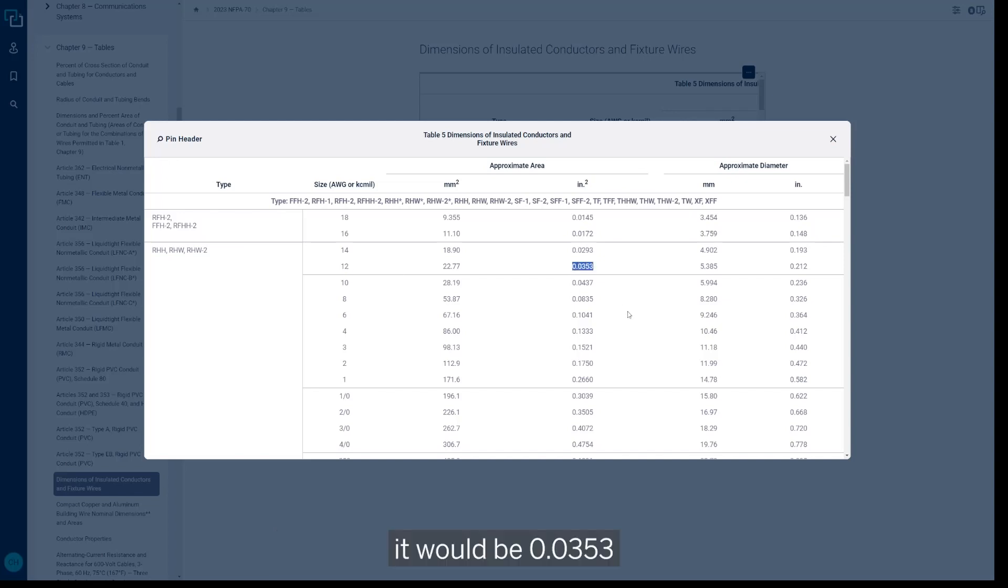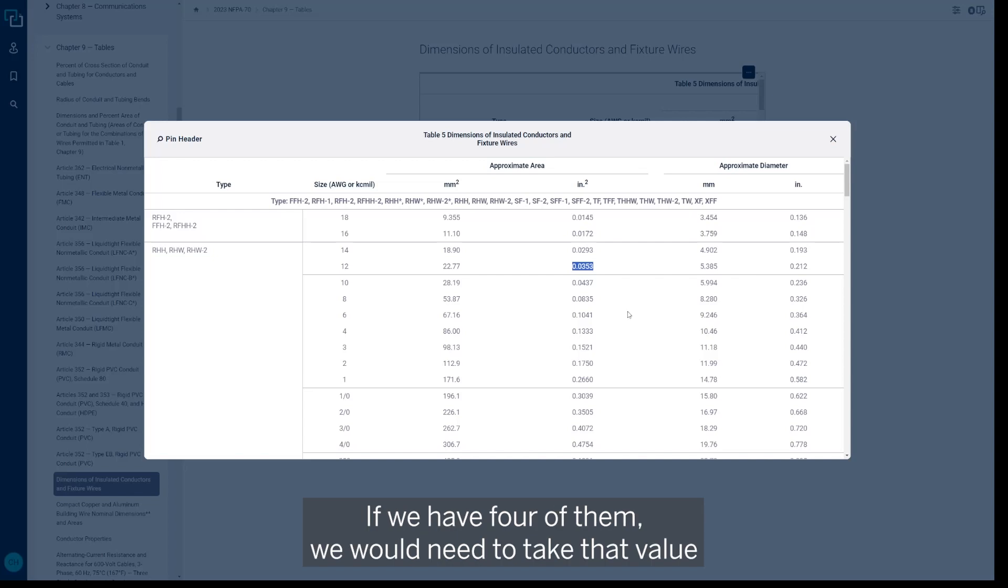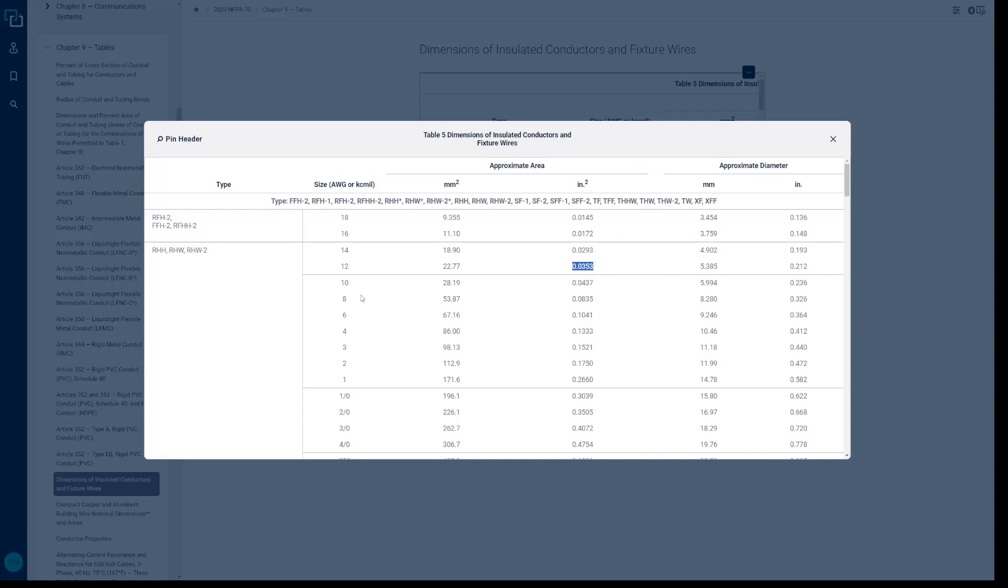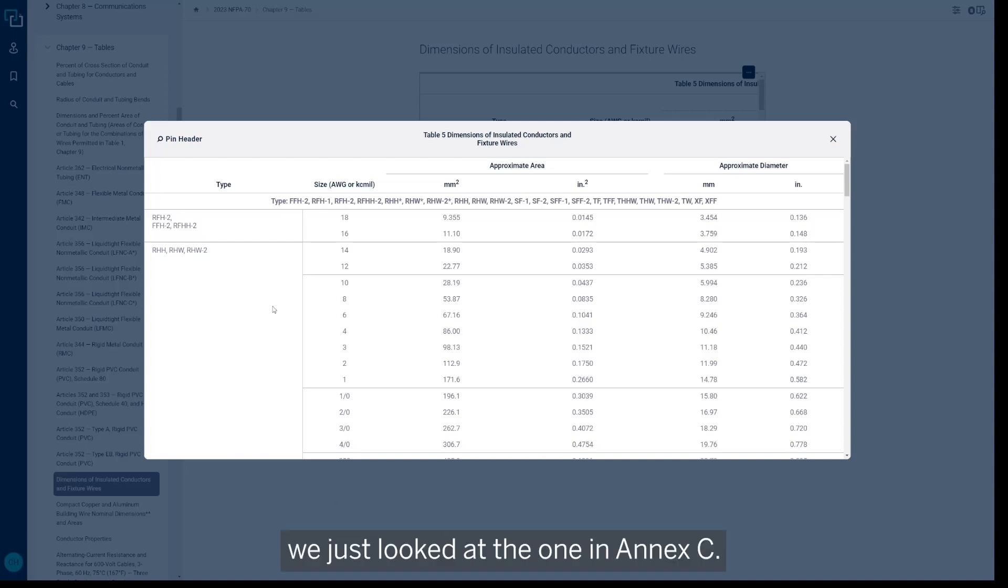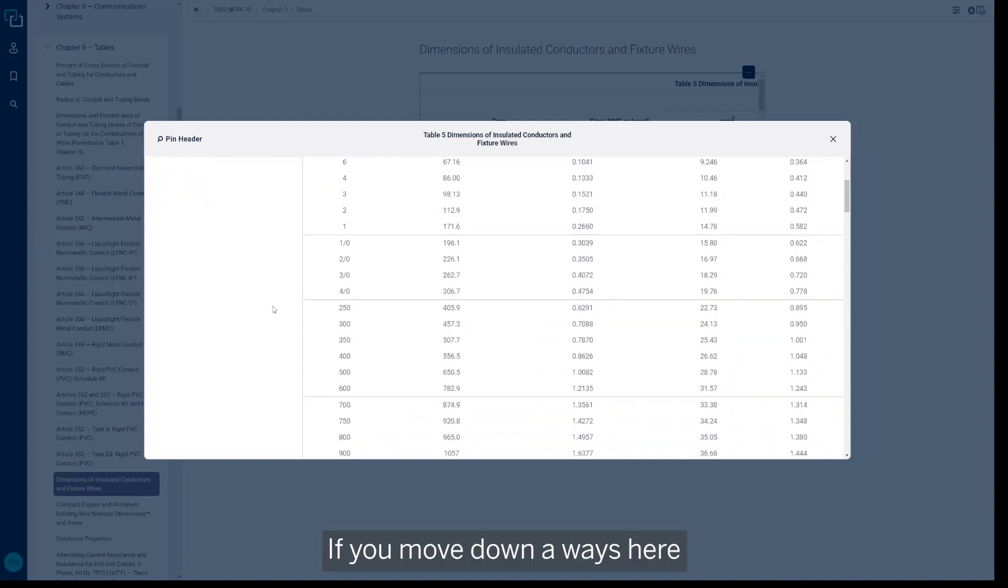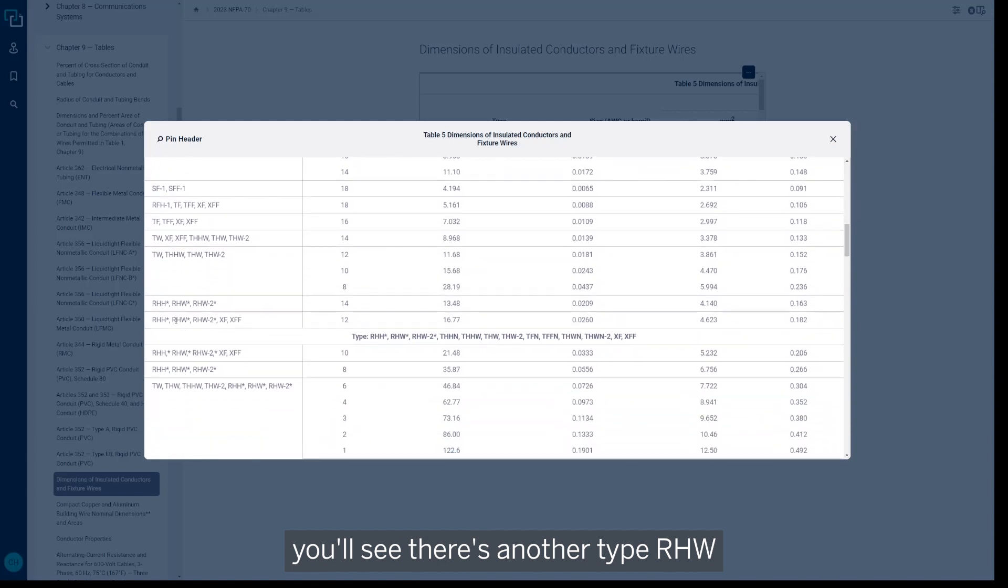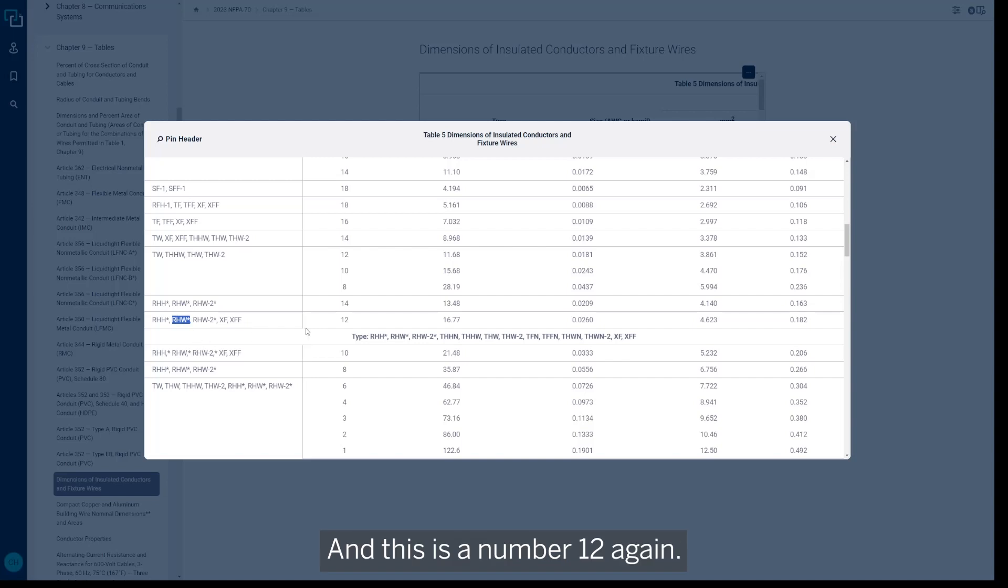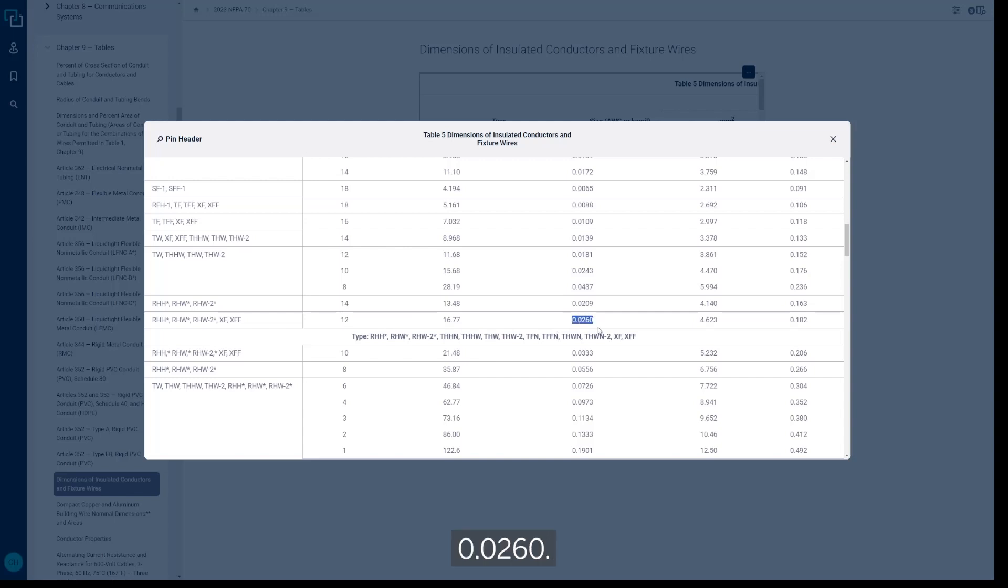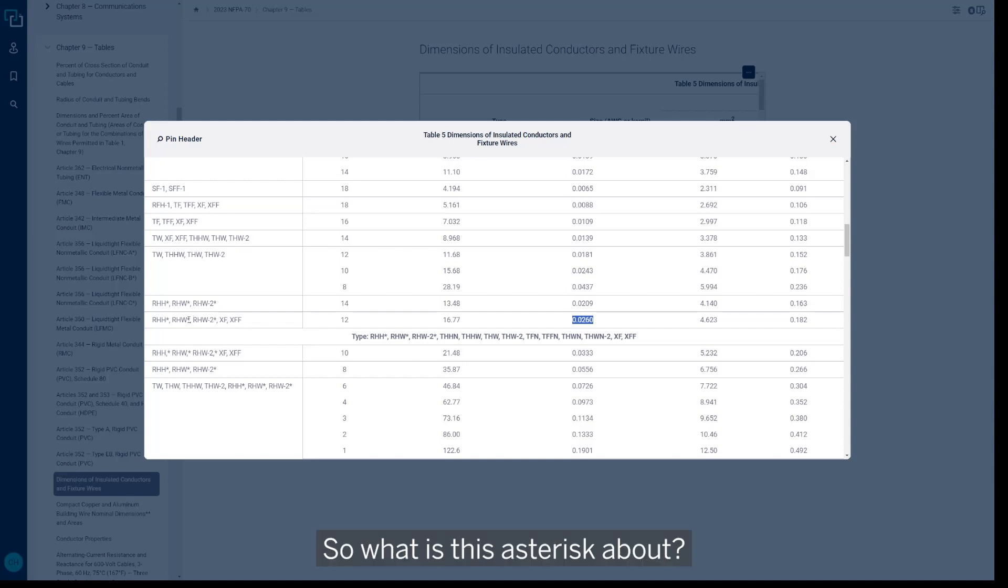So if we're going to have a type RHW like we've been talking about, number 12, it would be 0.0353—that's the value we would use for one number 12 RHW. If we have four of them, we would need to take that value four times, add it together and come up with a total. Something to be conscientious about in Table 5, or any table for that matter where there's an asterisk—we just looked at the one in Annex C. If you move down a ways here, you'll see there's another type RHW that has an asterisk next to it at the end. Okay, and this is number 12 again, so we've got the same size wire, but it gives us a different value—0.0260—so it's a little bit smaller than it was in the one that we looked at above. So what is this asterisk about?